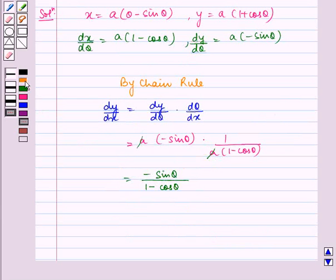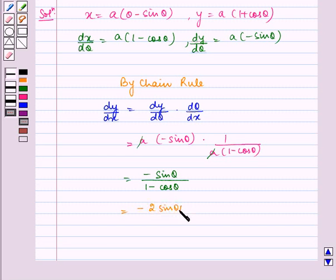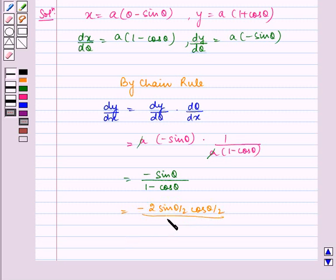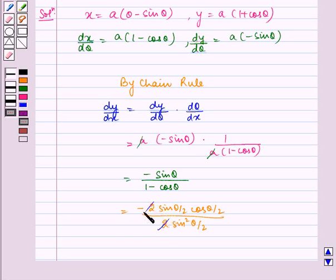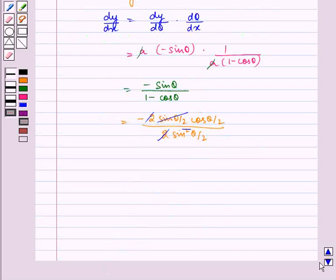Now, minus sin theta can be written as minus 2 sin theta by 2 cos theta by 2, and 1 minus cos theta is equal to 2 sin squared theta by 2. Now, we see that this 2 and 2 gets cancelled and one sin theta by 2 gets cancelled.